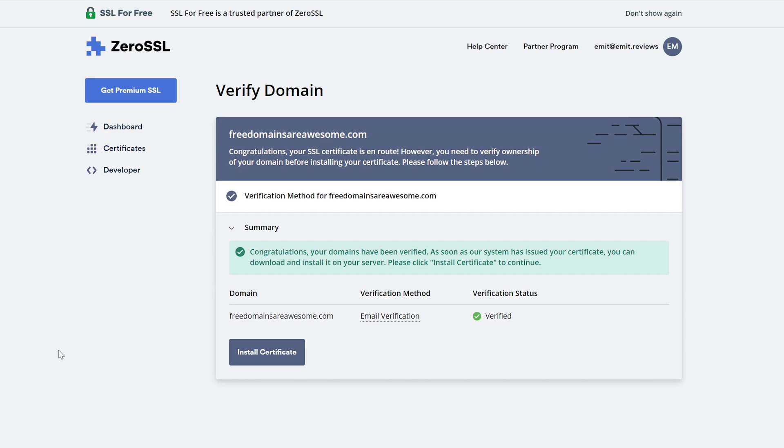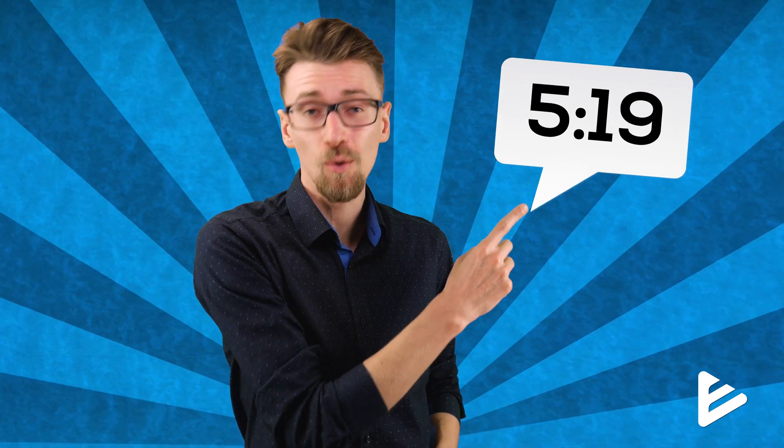Once you're done, go back to SSL for free and refresh the page. If you validated it correctly, you should see a button that says install certificate - click on it. If you see the install certificate message, then good job, that means you did everything correctly and you can skip to this part in the video for the rest of the tutorial. But if for some reason it didn't work, keep watching. I'll show you two more methods of verification that might work for you.